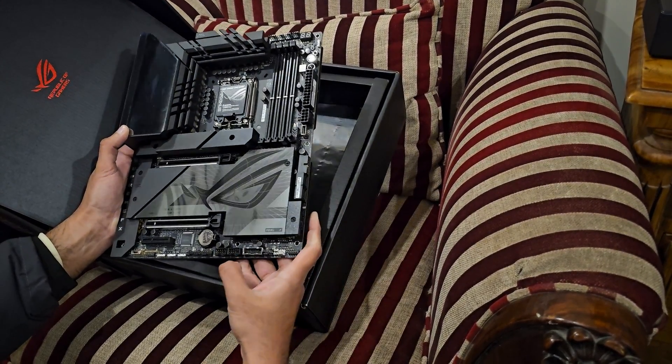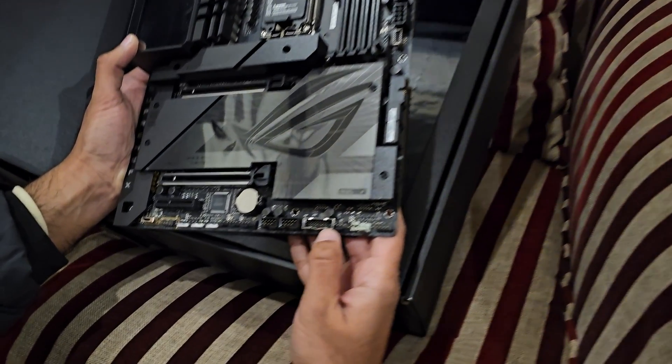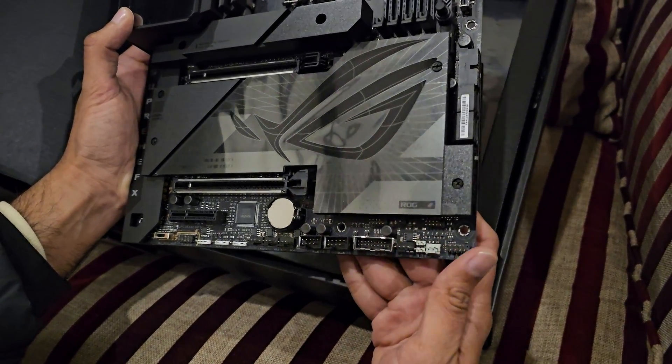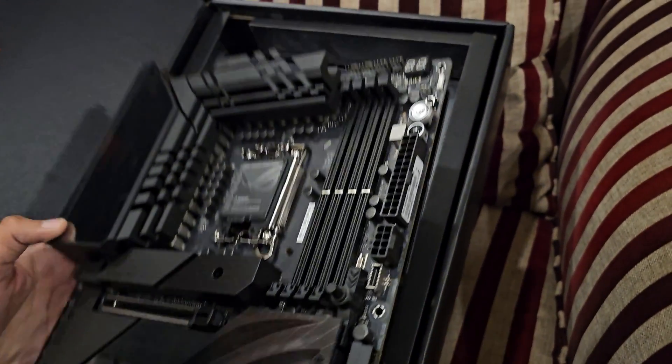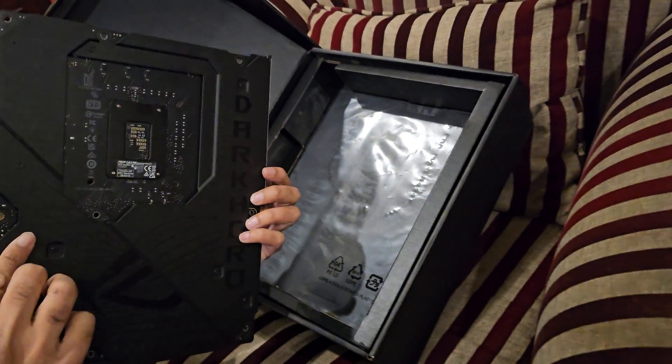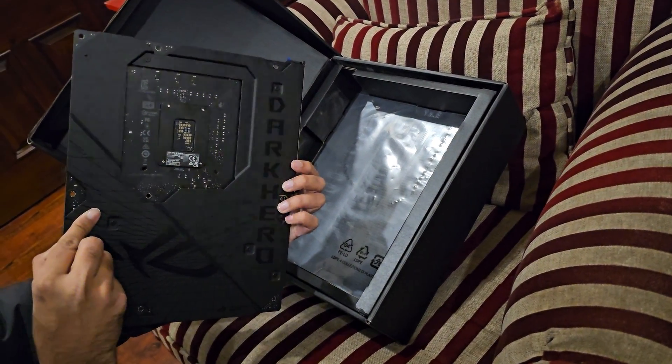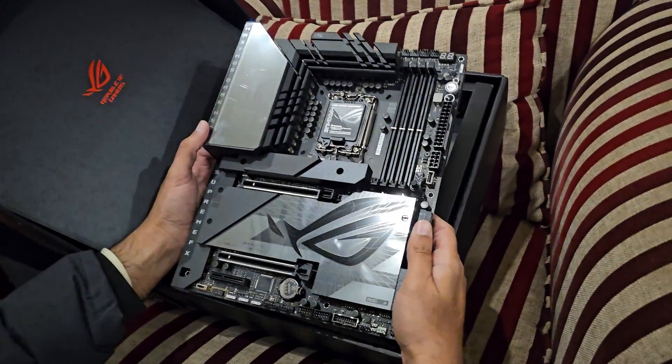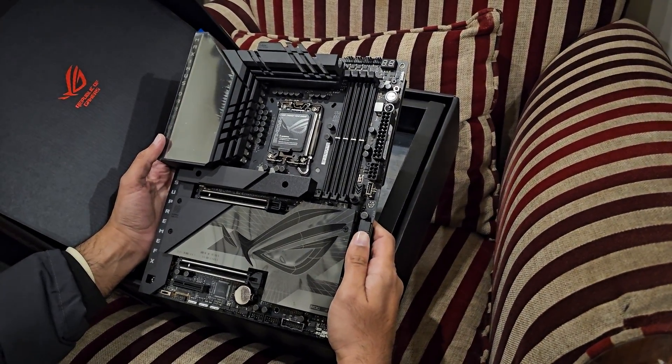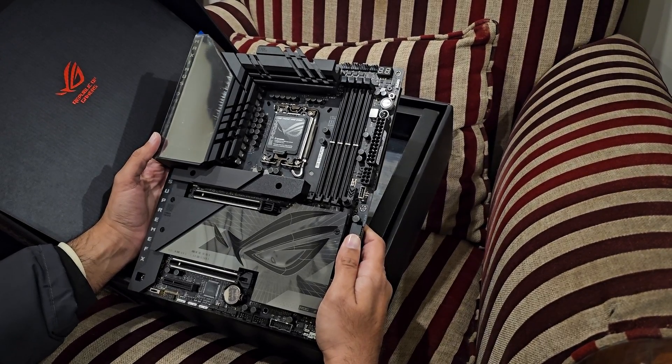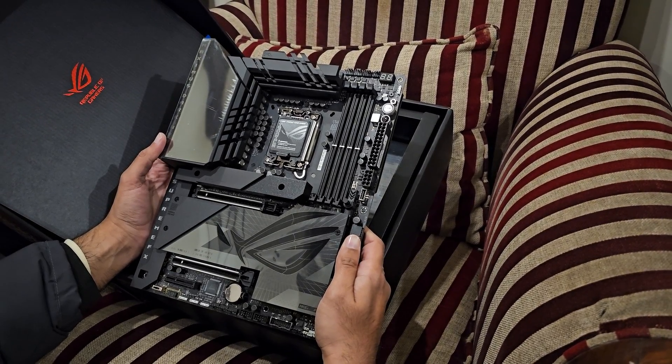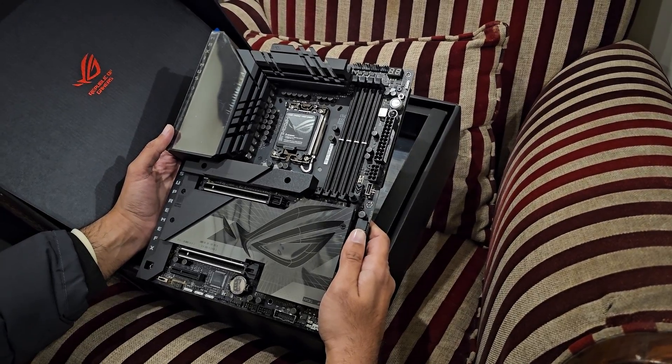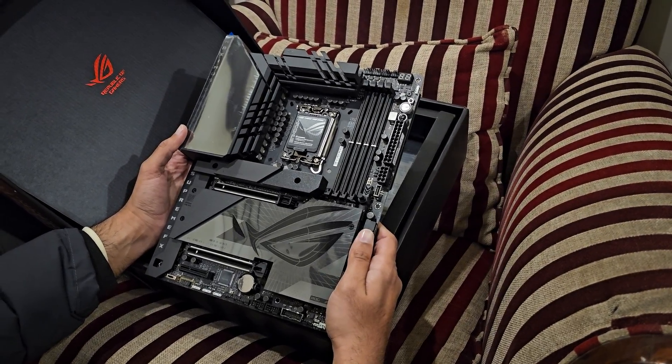It also has an extra USB3 port which the standard Hero doesn't have. This one also comes with the backplate, and I'm sure the standard Hero also has a backplate. Other than that, I think the reason ASUS introduced this Dark Hero is because they wanted to release a premium board along with the 14th gen Intel motherboard. This is my opinion, I can be wrong as well.